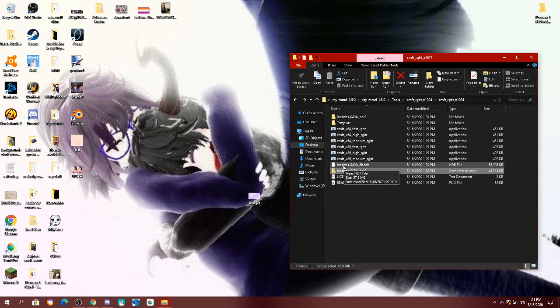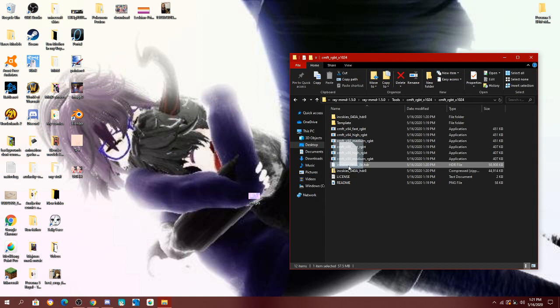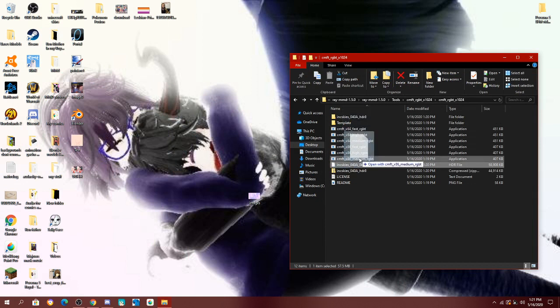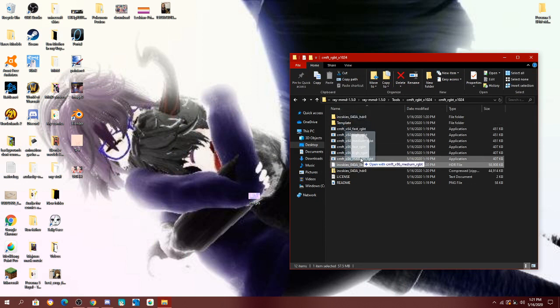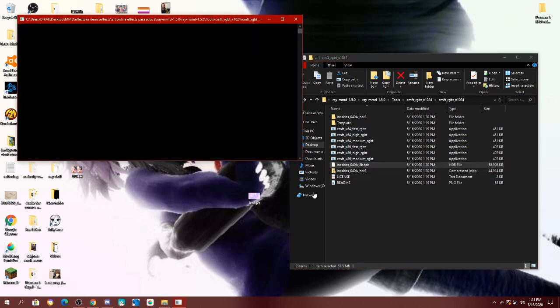Next, you're going to take your file, and drag it into one of these. I'm doing a medium, because I don't want it to be very detailed.